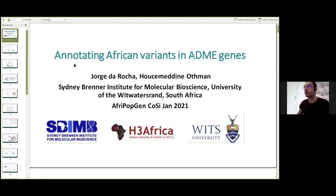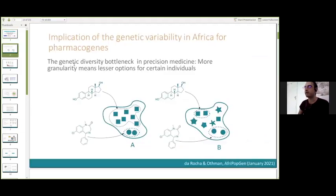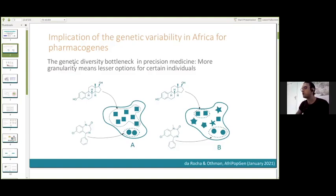I wanted to talk first about one of the major outcomes from our ADME analysis for the high-coverage genome. The basic idea is what we call the genetic diversity bottleneck in precision medicine. In an ideal scenario, each genetic makeup in a population is assigned to a clinical action. However, if the granularity or stratification of the population increases and the proportion of rare variants with functional impact is significant, it can leave many individuals outside the actionability plan. Really understanding the impact of these variants at the genome level is very important.